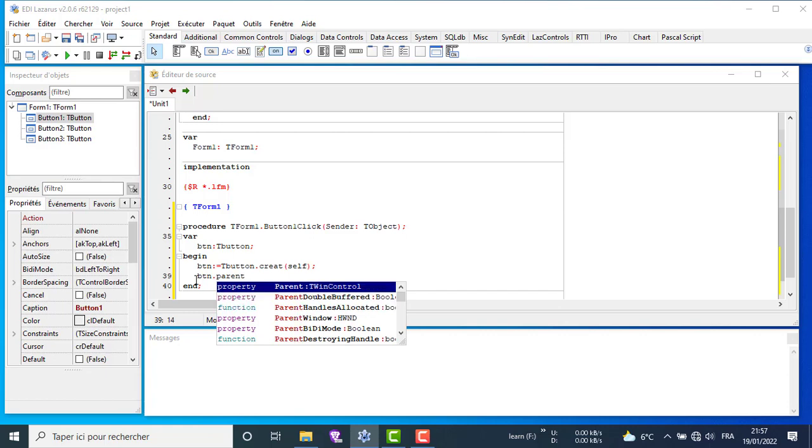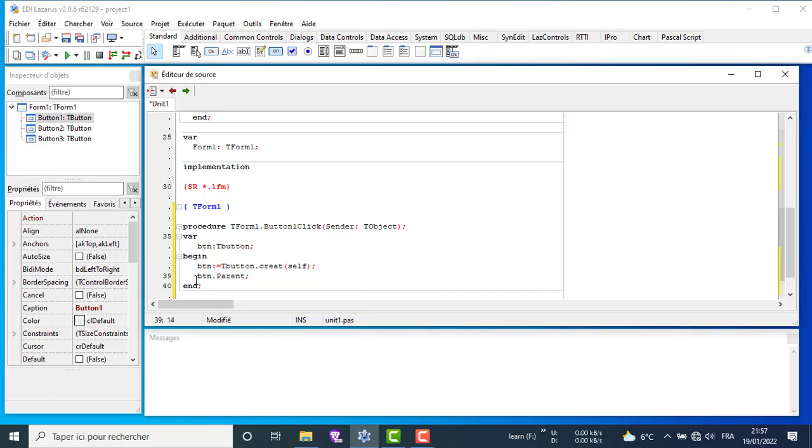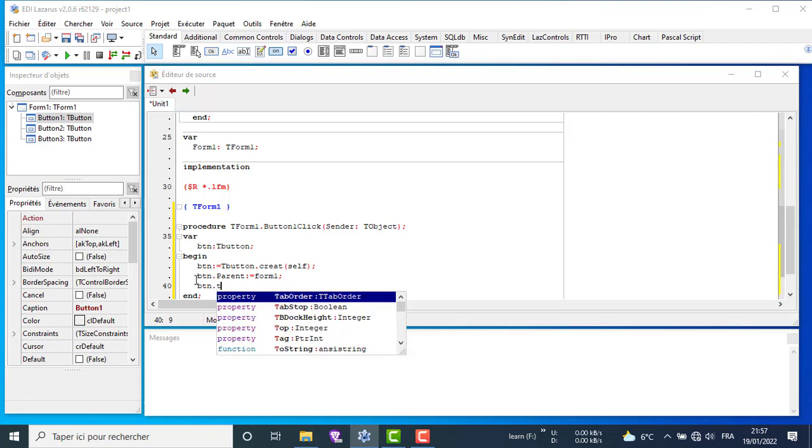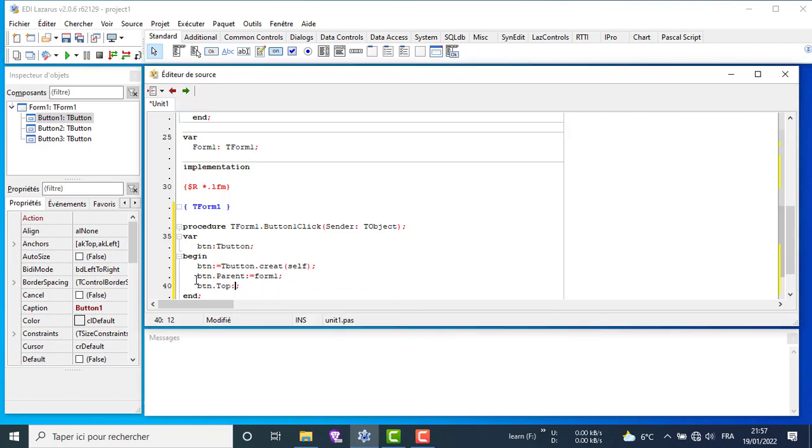The first line after begin will allocate the memory for tButton object. The second line is to choose the component the button will appear on. Then we will add some properties as top to define the X position and left to define the Y position, width to define the width of a new button and height to define height. And we can add many more properties and events.